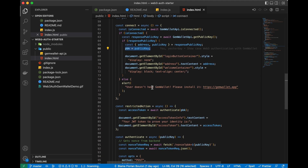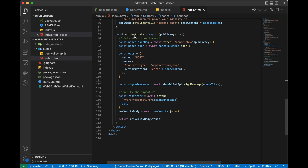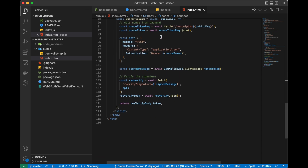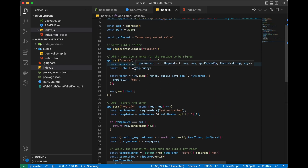When the user clicks restricted action, we get the access token — the JWT token. To do that I created a function called authenticate which takes the public key as a parameter. What we do here is get a nonce from the backend: we pass our public key so the backend knows who is requesting, and it returns a nonce token — a JWT containing a UUID v4 and the public key. This nonce expires in 60 seconds, though you can configure that as you like.